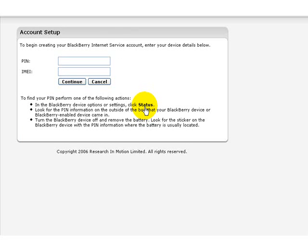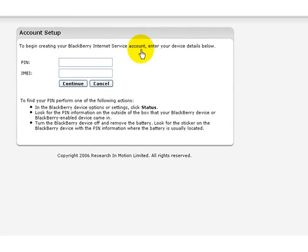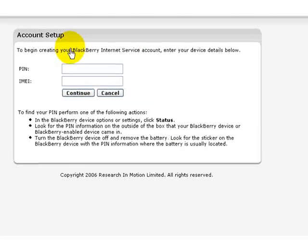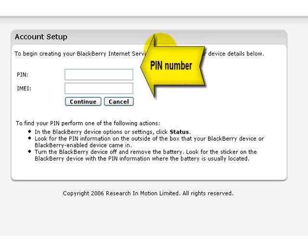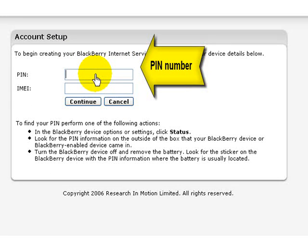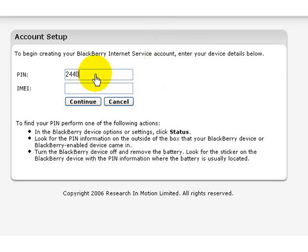Now you're presented with the screen where you will enter all the information for your BlackBerry Internet Service account. First, you require your PIN number. Your PIN number is composed of many numbers and letter combinations. Enter those.